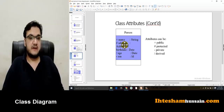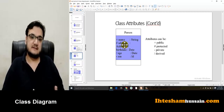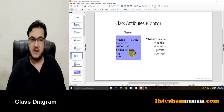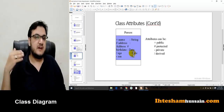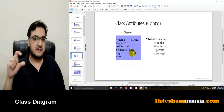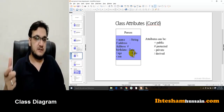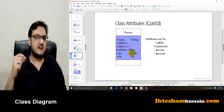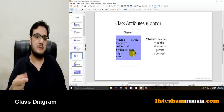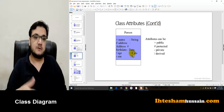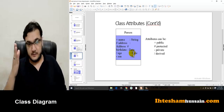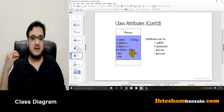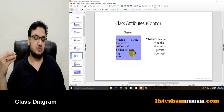Derived attributes are values calculated from other variables or data members. For example, if you have a date of birth attribute, you don't need to store age separately — you can calculate the age from the date of birth. Age is a derived attribute. In the class diagram, derived attributes are represented with a forward slash prefix, as a signal to developers that this value is calculated, not directly entered.